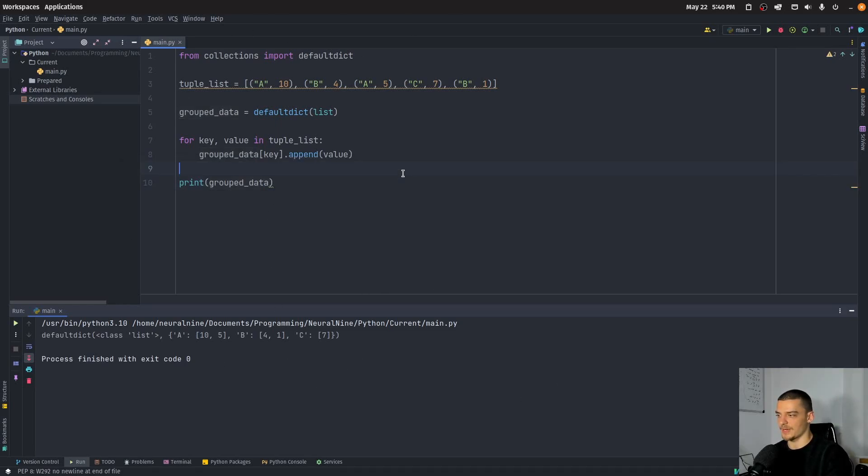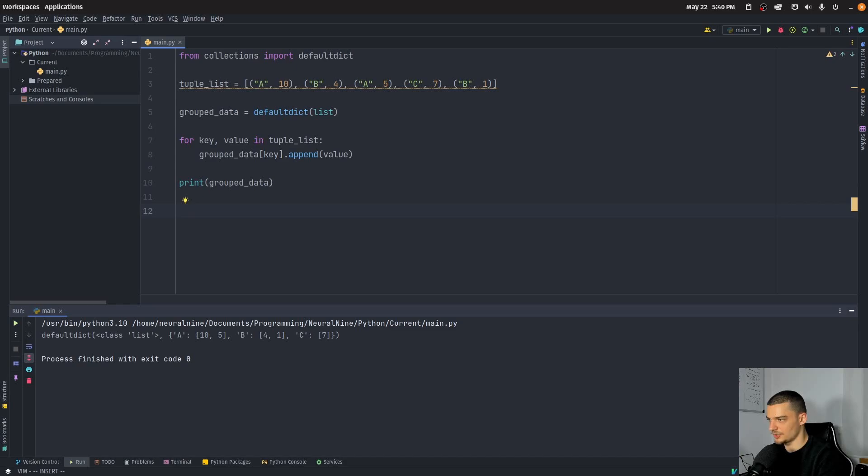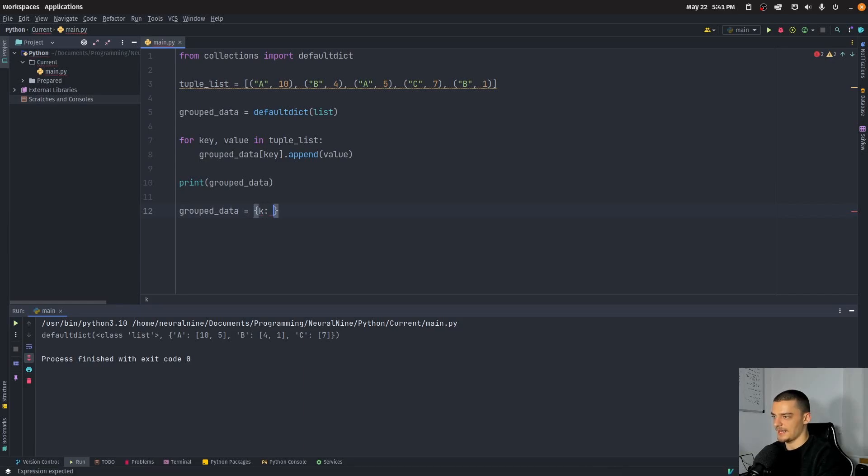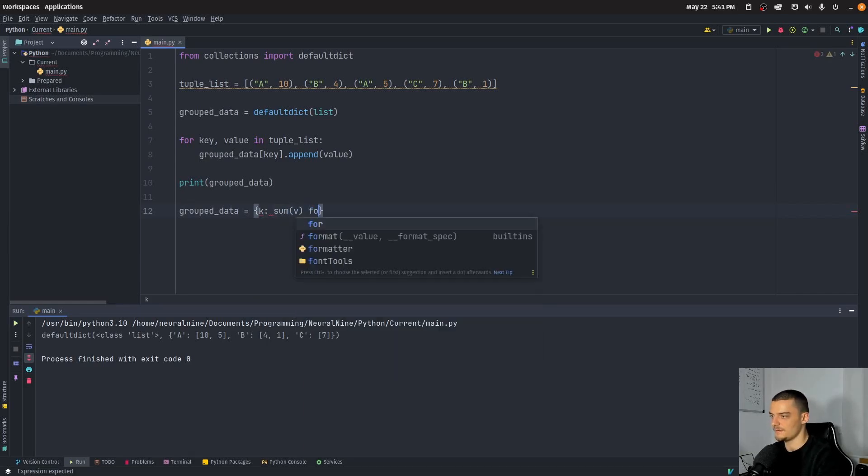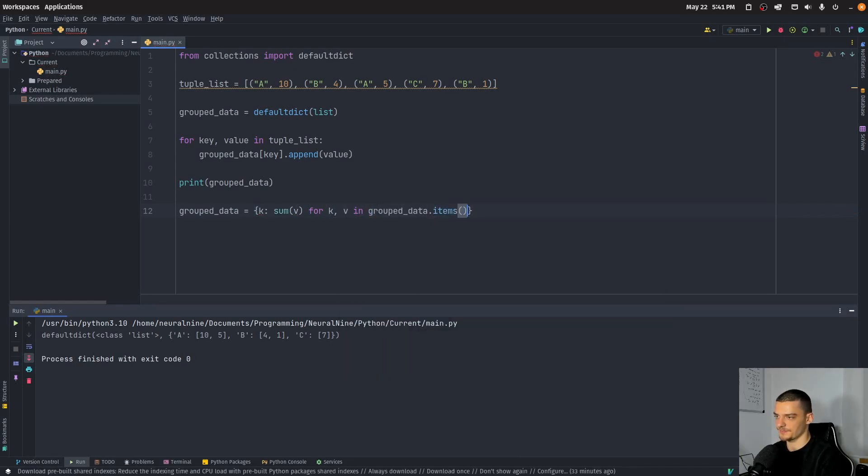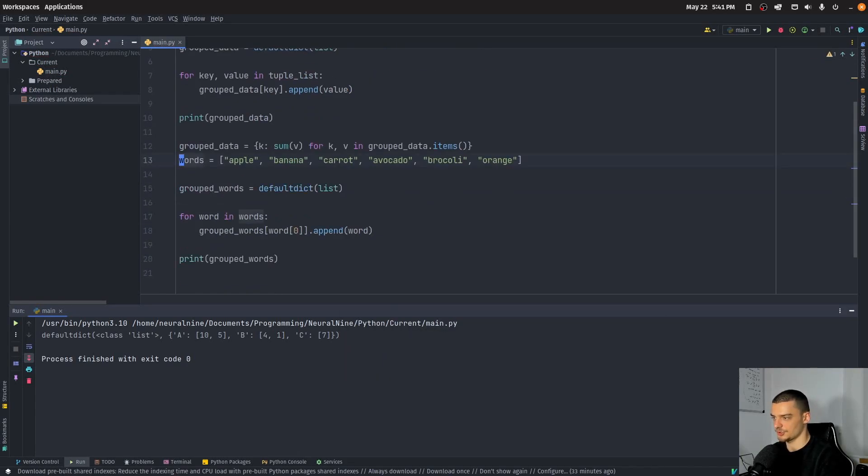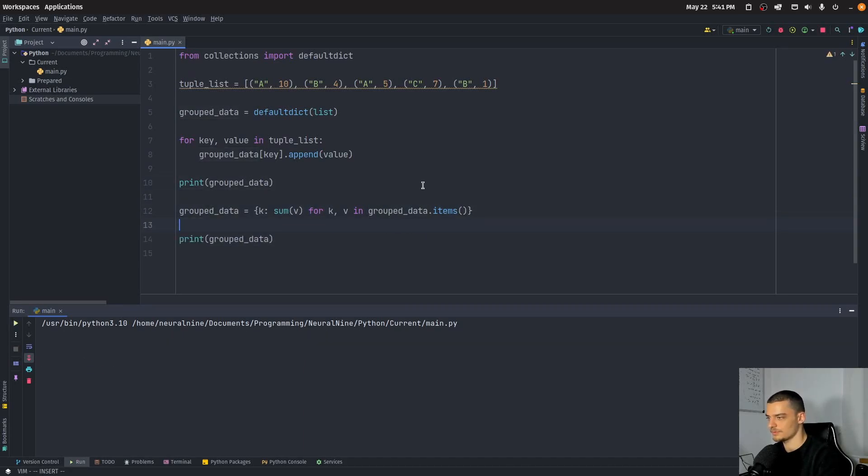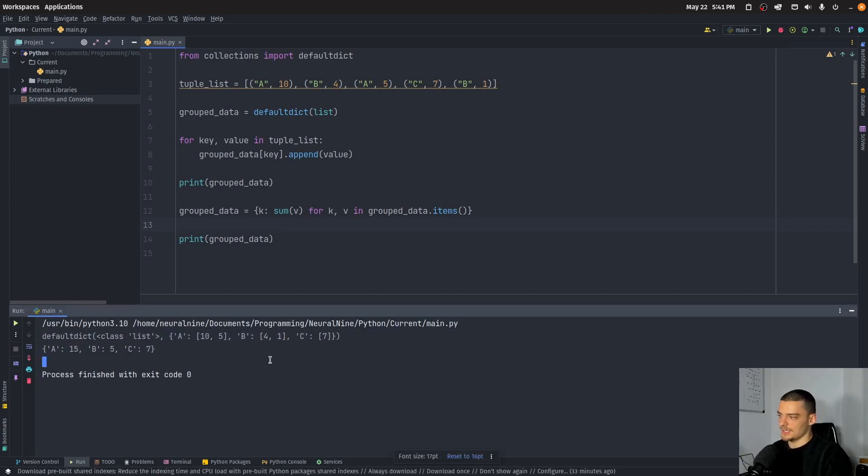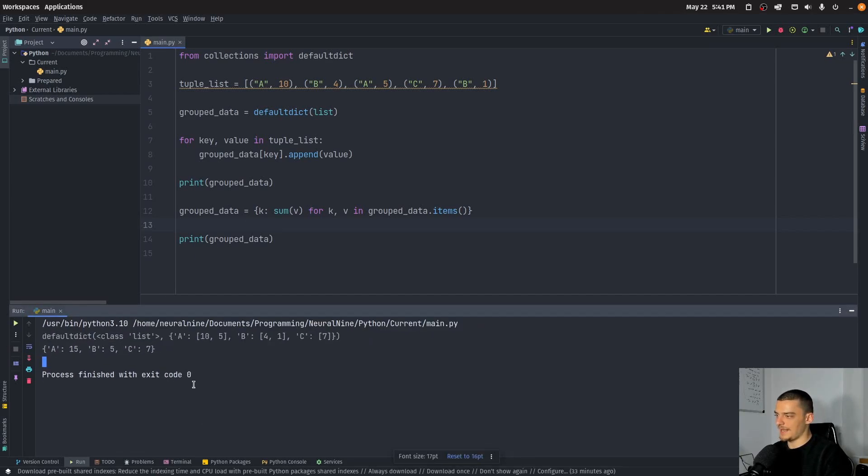But of course you can now go ahead and say, okay, sum everything up. So we can say for, maybe a dictionary comprehension, maybe we can say group data equals, and then key and sum of the for K V in group data dot items that should produce this. So this is quite useful.